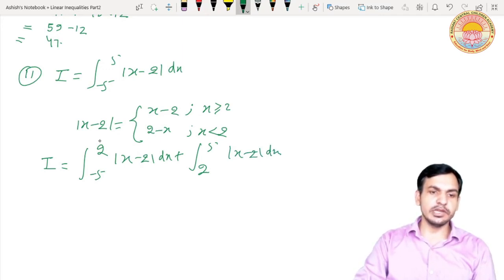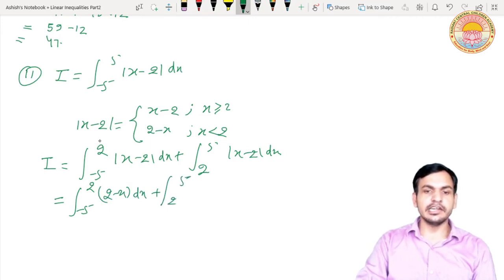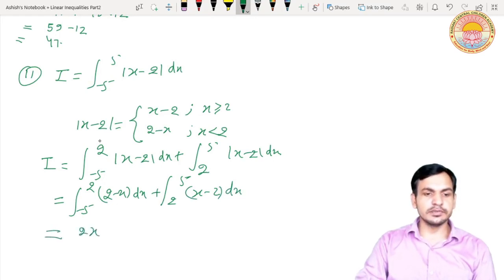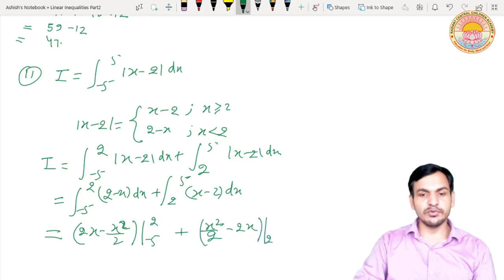So I equals integral from -5 to 2 of (2 - x) dx plus integral from 2 to 5 of (x - 2) dx. Integrating: [2x - x²/2] with limits -5 to 2, plus [x²/2 - 2x] with limits 2 to 5.